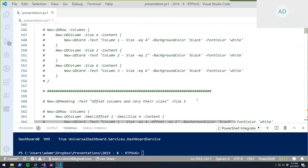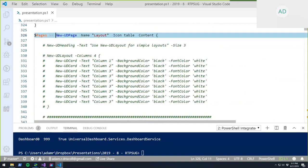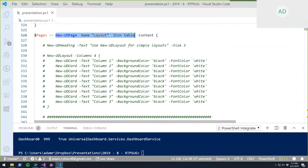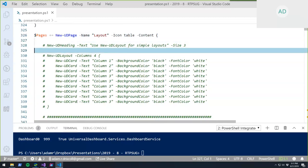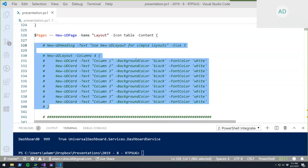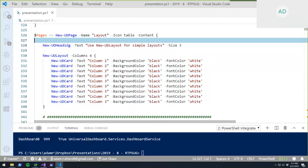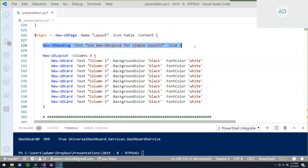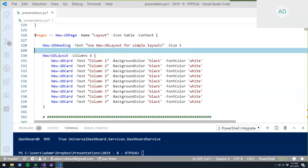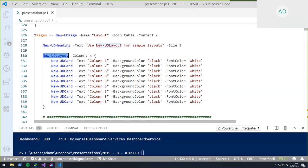Looking at the layout page — the icon is set to a table icon, which shows up in the navigation view. The easiest way to lay out controls is using New-UDLayout. It spaces things out based on how many columns you define in the column parameter. For a four-column layout, nine UD cards are placed inside. Cards can contain images, titles, and text.